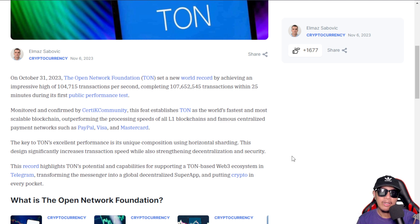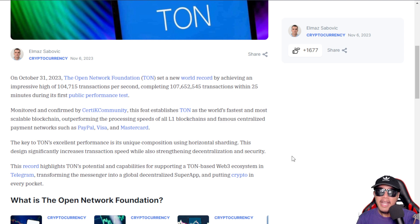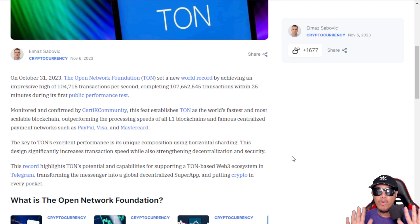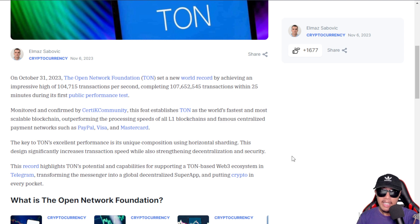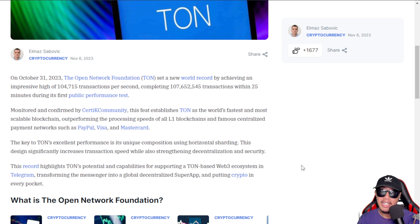Scalability is the key thing in the TON blockchain — something that other Layer 1 blockchains are still struggling with today. This is the edge that TON has when it comes to speed and scalability, and it is something you really need to take a look at.